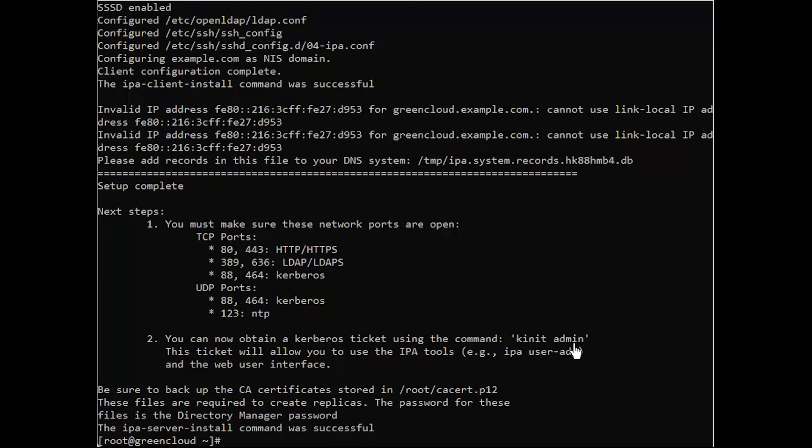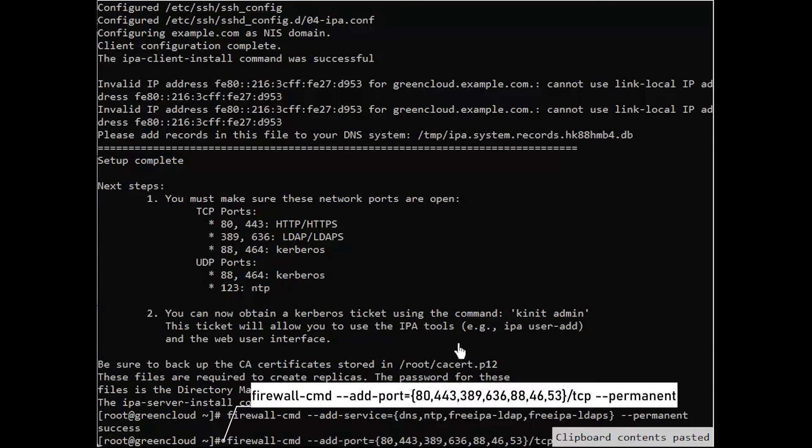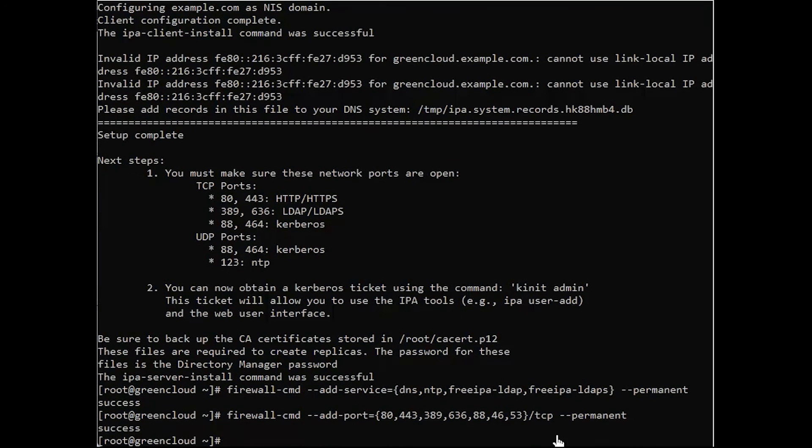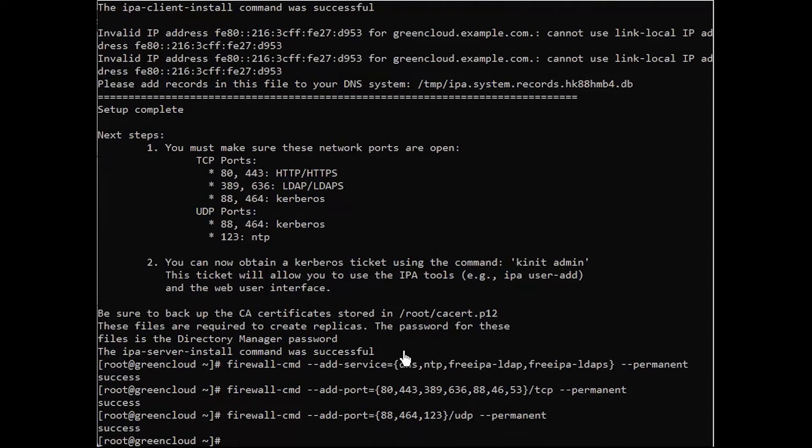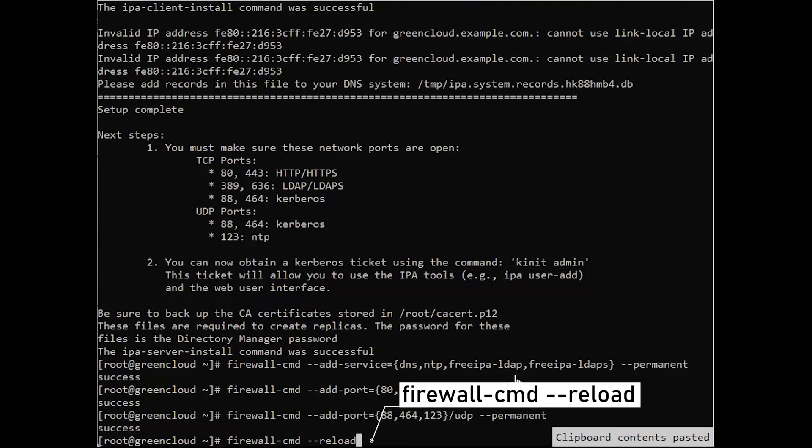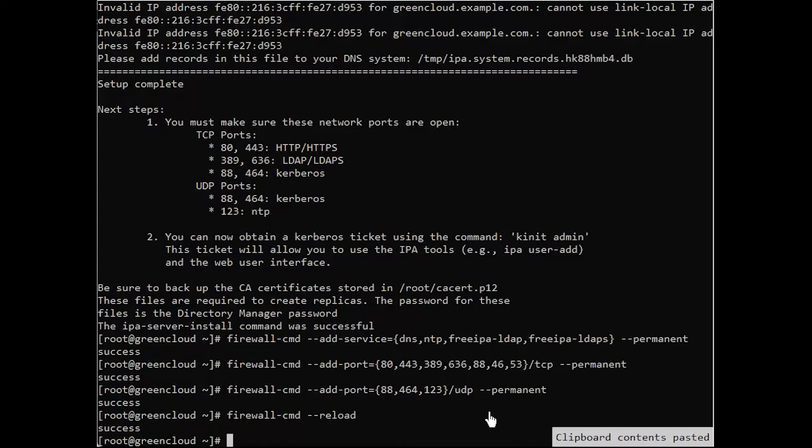Next, open free IPA service ports on the firewall. To do this, run the following commands. Then reload firewall configuration for the change to take effect immediately, and list allowed services on the firewall.